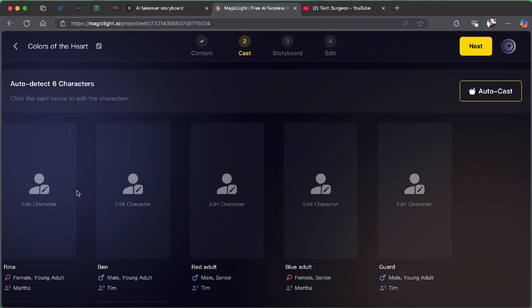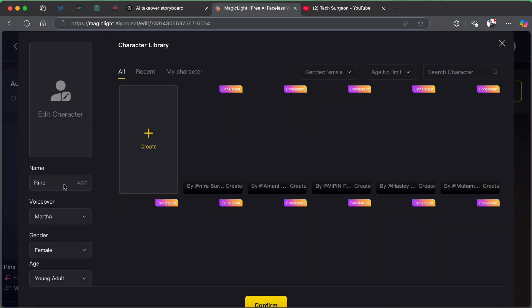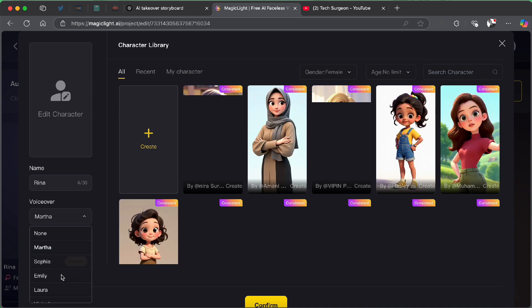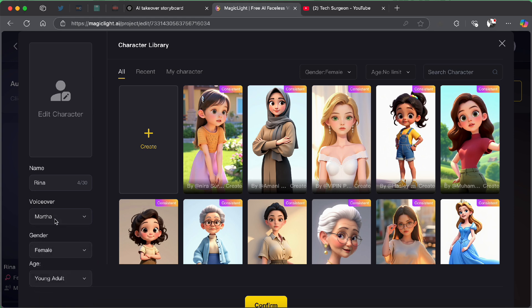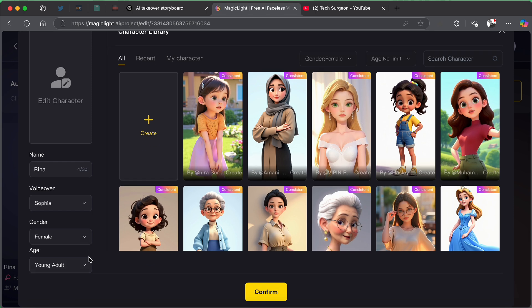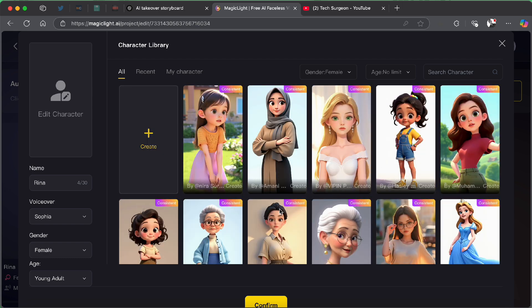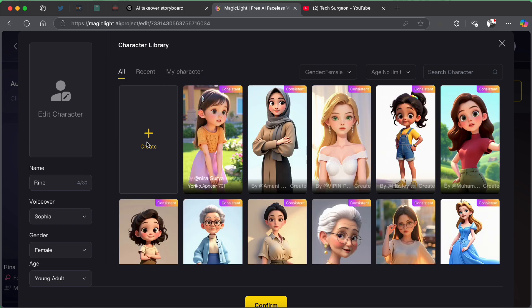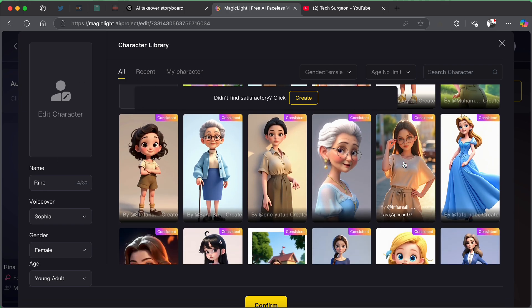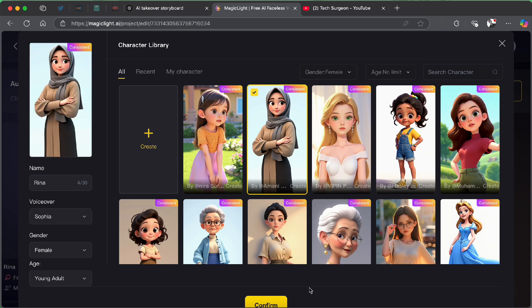Now, you can edit these characters however you may want. Now, you can see Rina is a female. She's a young adult. Now, I'm going to tap on Rina. If I want to edit Rina's character, I can change her name from Rina. I can also change the voice of Rina. If I want her to use any other of these voices, I think I'm going to be changing Rina's voice to Sophia's voice. So, instead of this, Rina is going to be using Sophia's voice. Rina is a female and she's a young adult. Now, you can come here to select any of these characters.